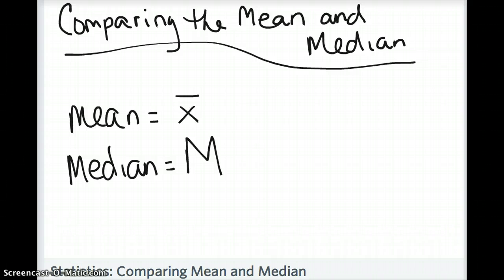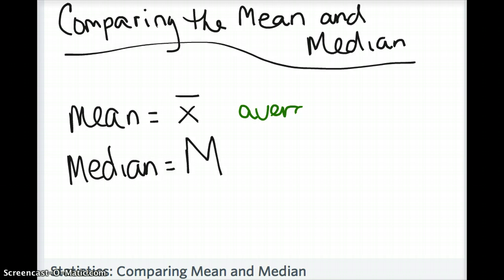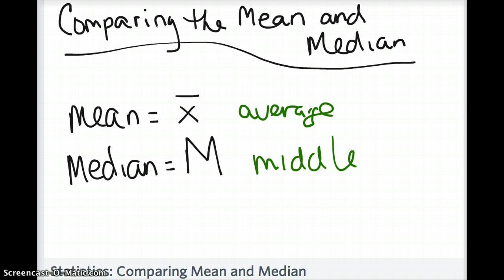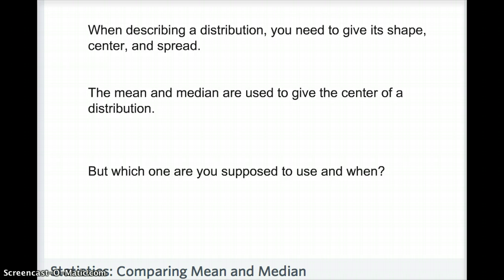In this lesson we are going to discuss comparing the mean and the median. Just as a reminder, the mean is x-bar and the median is capital M. The mean is another way of thinking of the average, and the median is thinking of the middle data point.